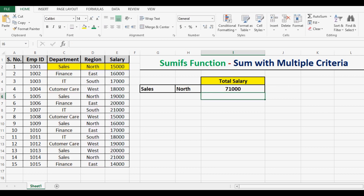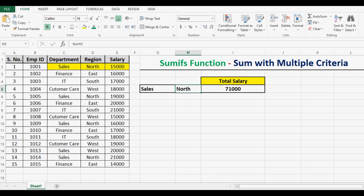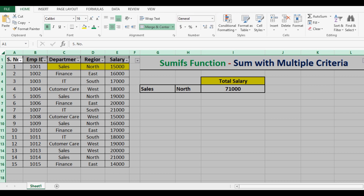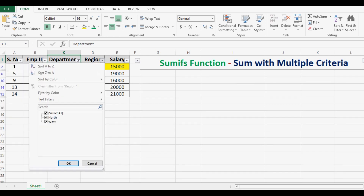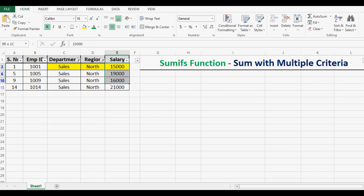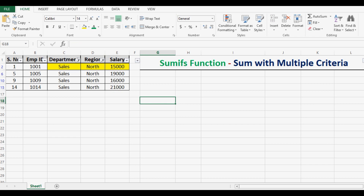Once I hit enter, we can see that the total salary for the sales and north combination is coming as $71,000. So we can cross-check this $71,000 to verify whether it is correct. I will apply a filter on department and select sales, then in region I select north, and here if I add 15 plus 19 plus 16 plus 21, that makes $71,000.